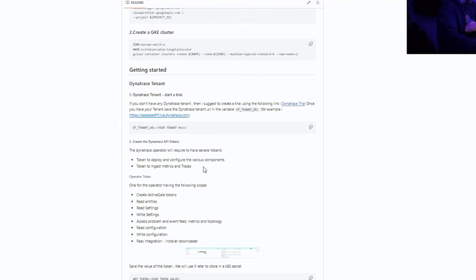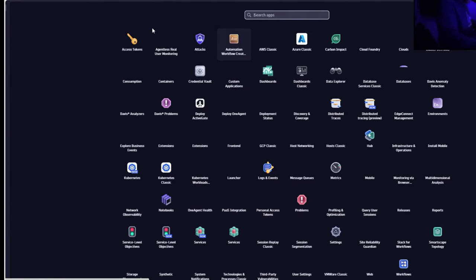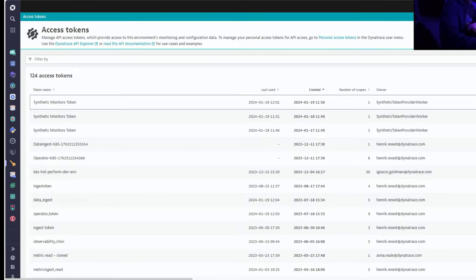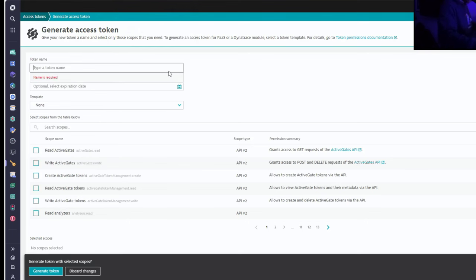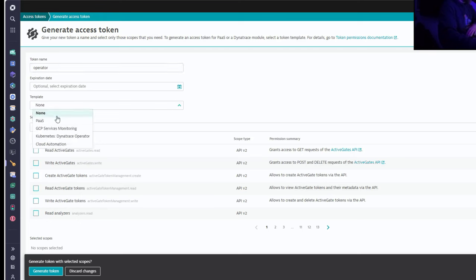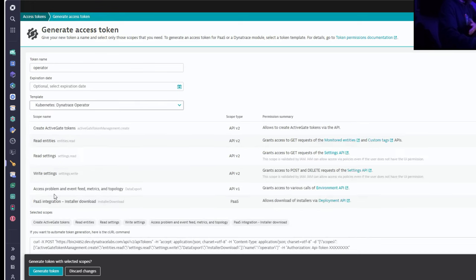For this tutorial, we will need to ingest data in Dynatrace. Once you have your tenant, you'll need to open access tokens. In the access token application, we'll create a fresh new token. I already created one, so I just want to remind you what type of rights you need. Once on this page, you give it a name. We need two tokens — one for the operator. I suggest using one of the pre-created templates: use the Kubernetes Dynatrace operator template, which pre-fills all the required scopes. Make sure to copy the token value, because it will only be displayed once.